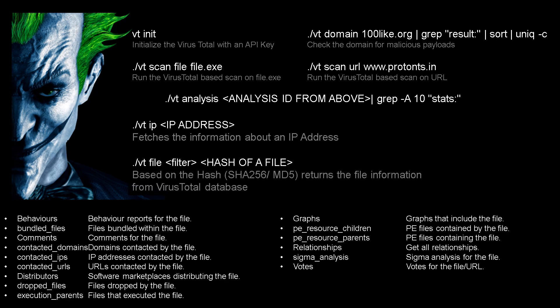Lastly, we can utilize the vt file command to see the information on a file hash. We can use various filters to look at file behavior, bundle files, domains involved, IPs, URLs referenced in the file, dropped files, and much more.